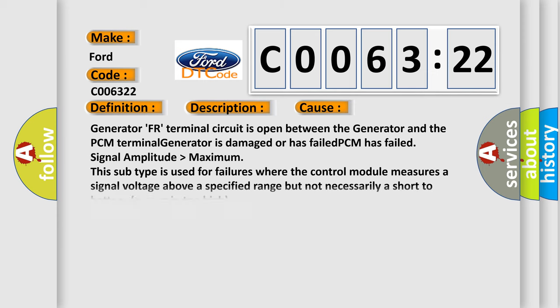This diagnostic error occurs most often in these cases: Generator FR terminal circuit is open between the generator and the PCM. Terminal generator is damaged or has failed. PCM has failed signal amplitude higher than maximum.